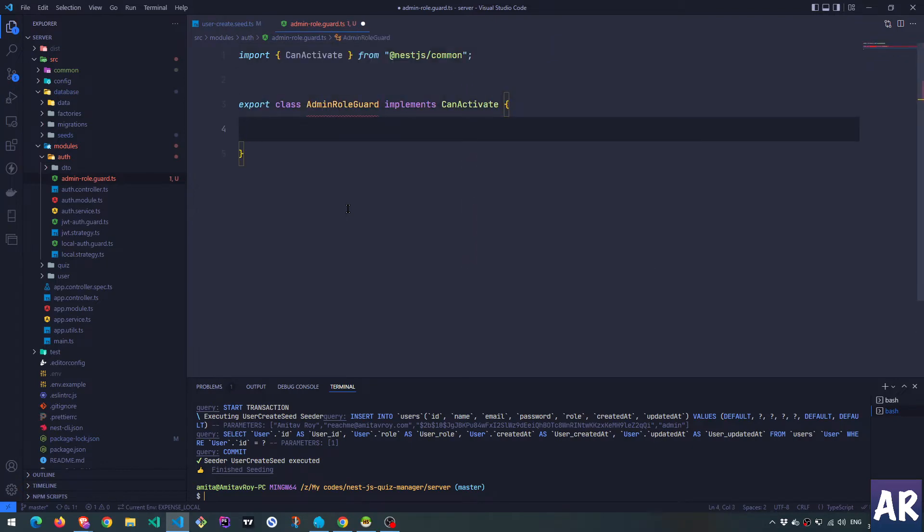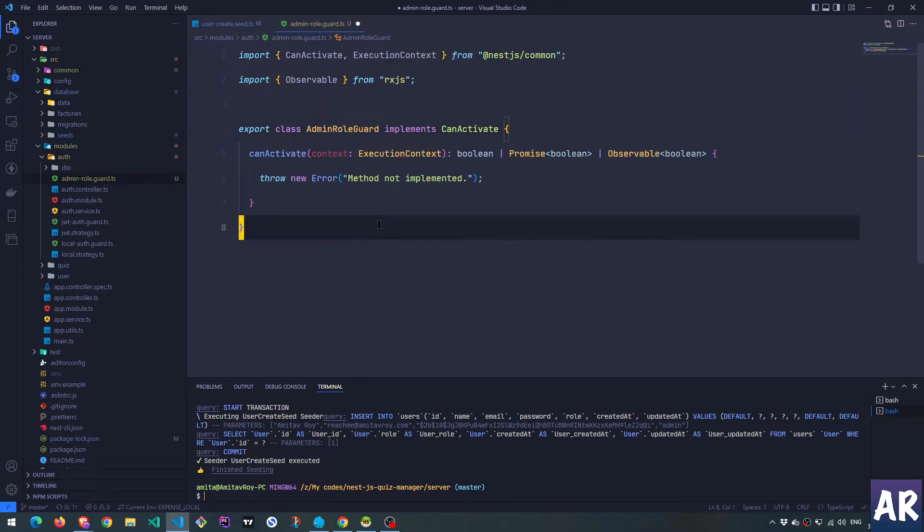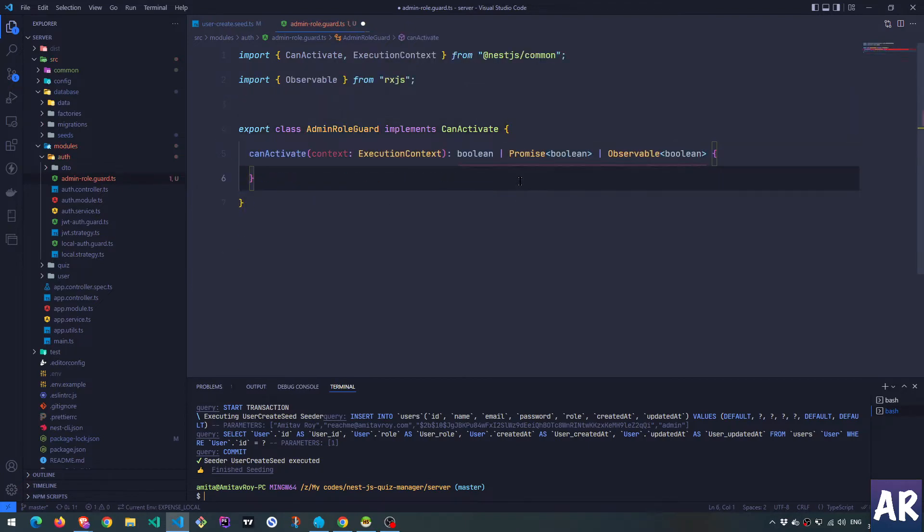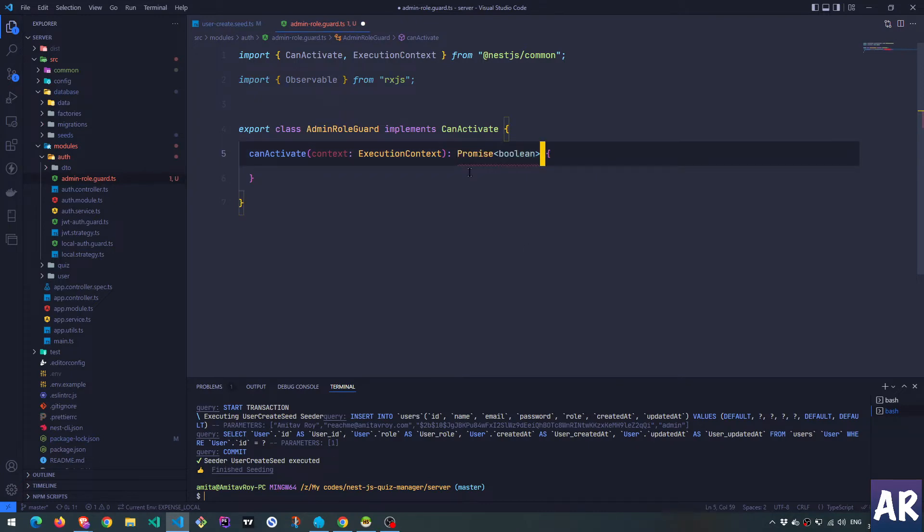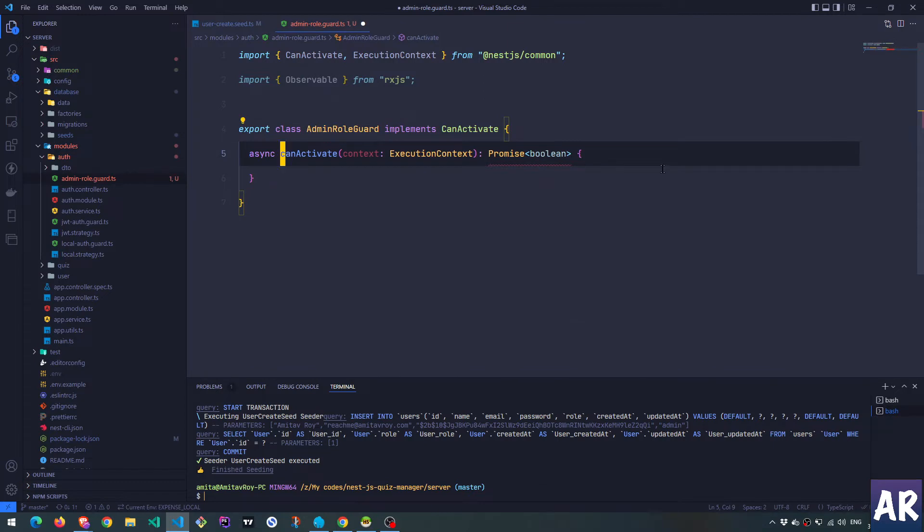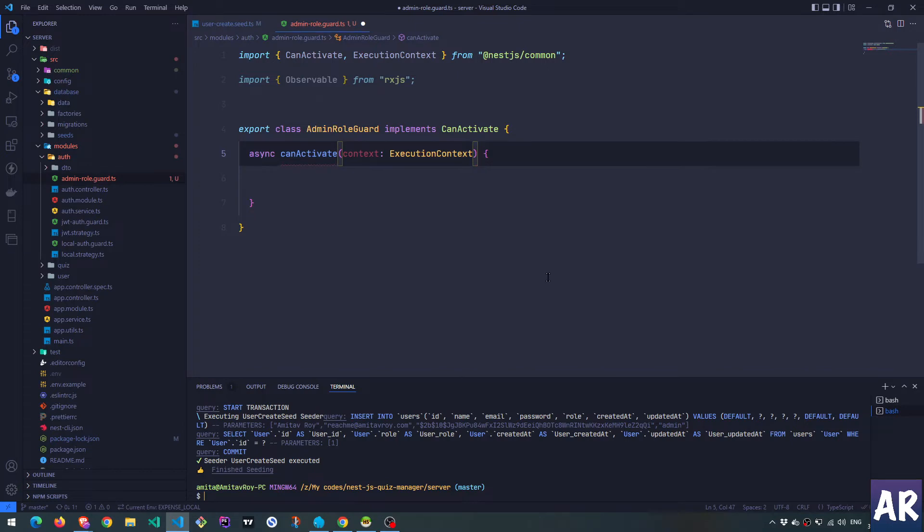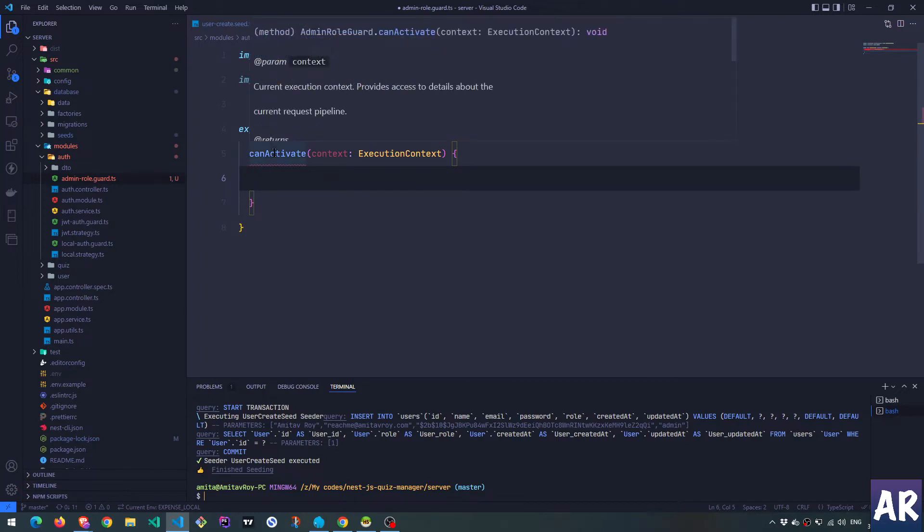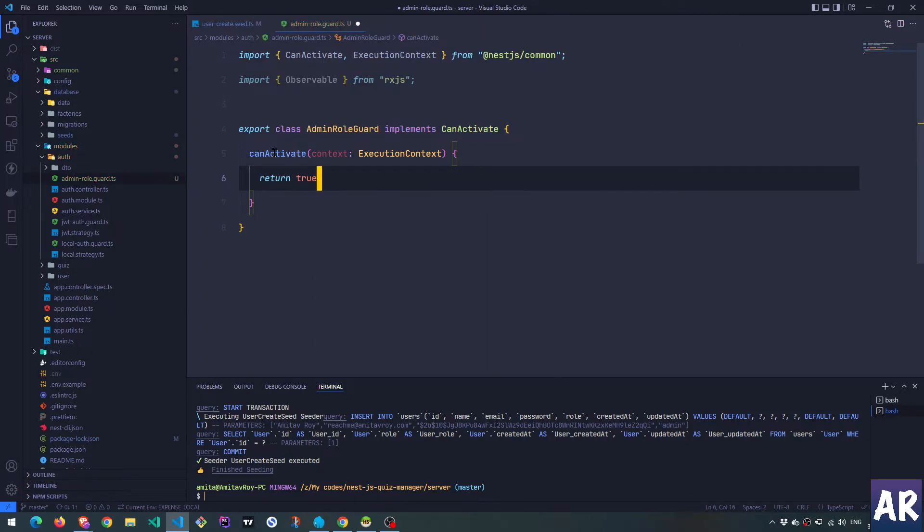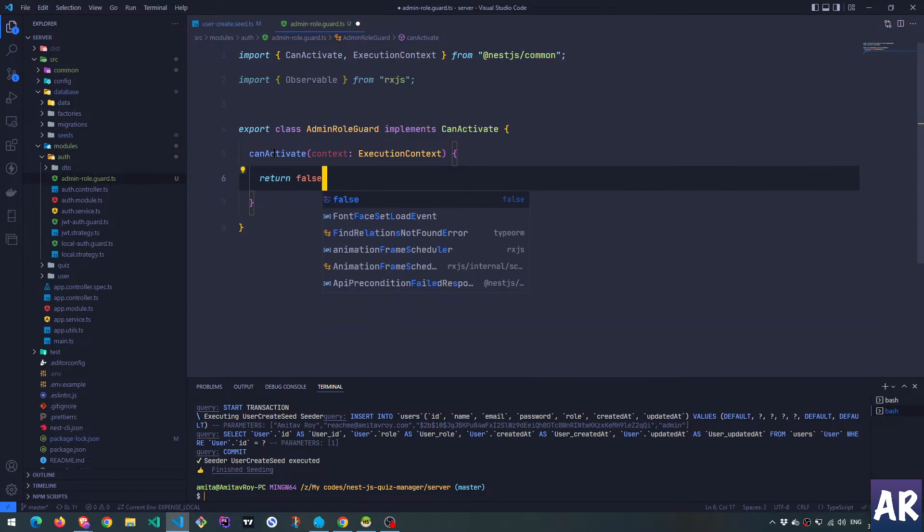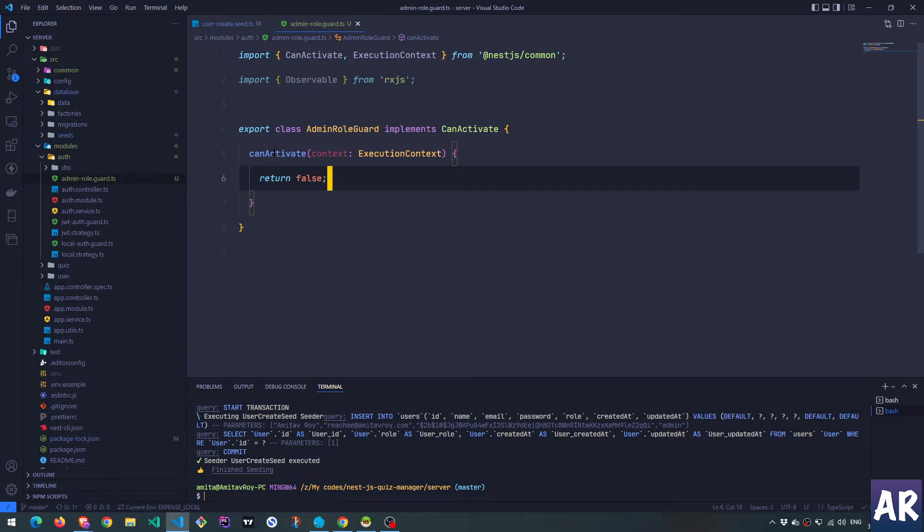Because this is an interface, it needs to implement a method which is can activate. I'll just get rid of that thing and we are going to return a promise and boolean. By default it returns false. The safest option is that you negate everything, you say that any user should not have access to this, and then...